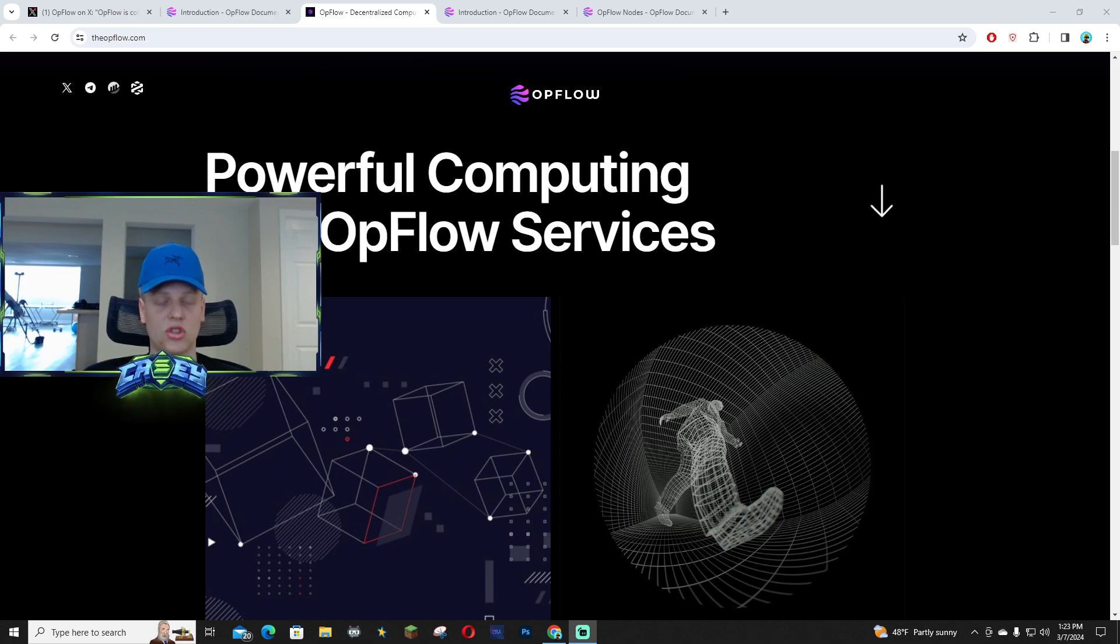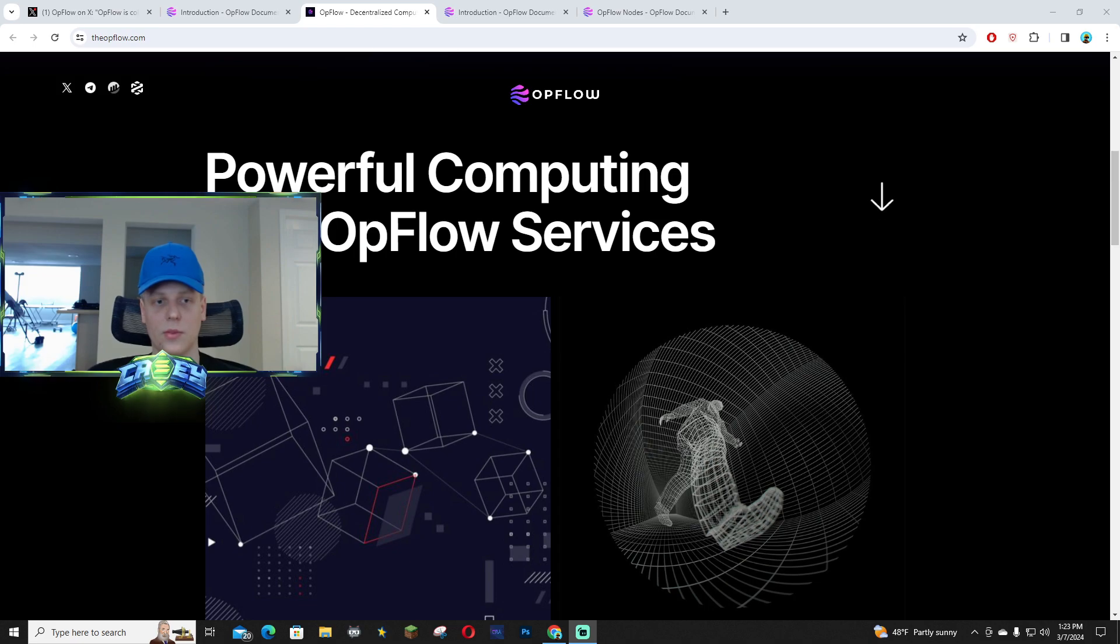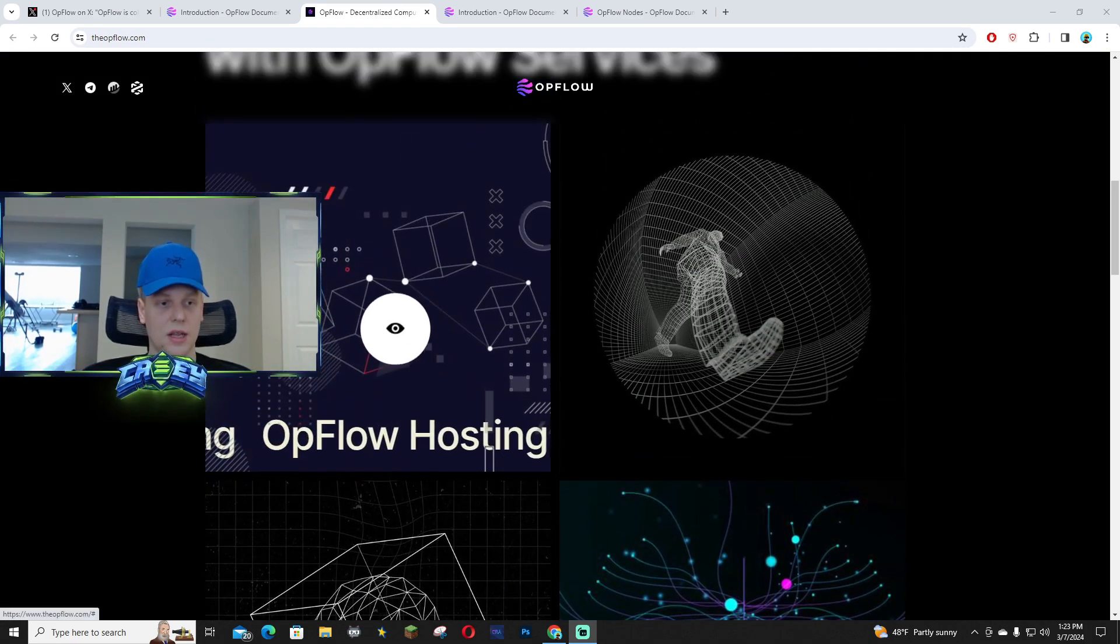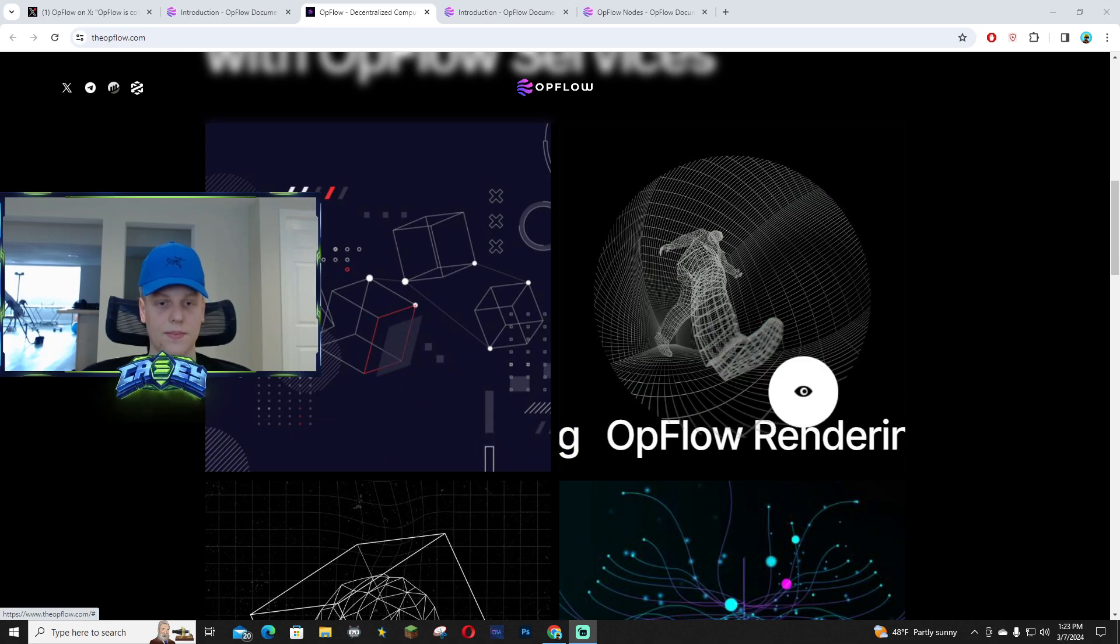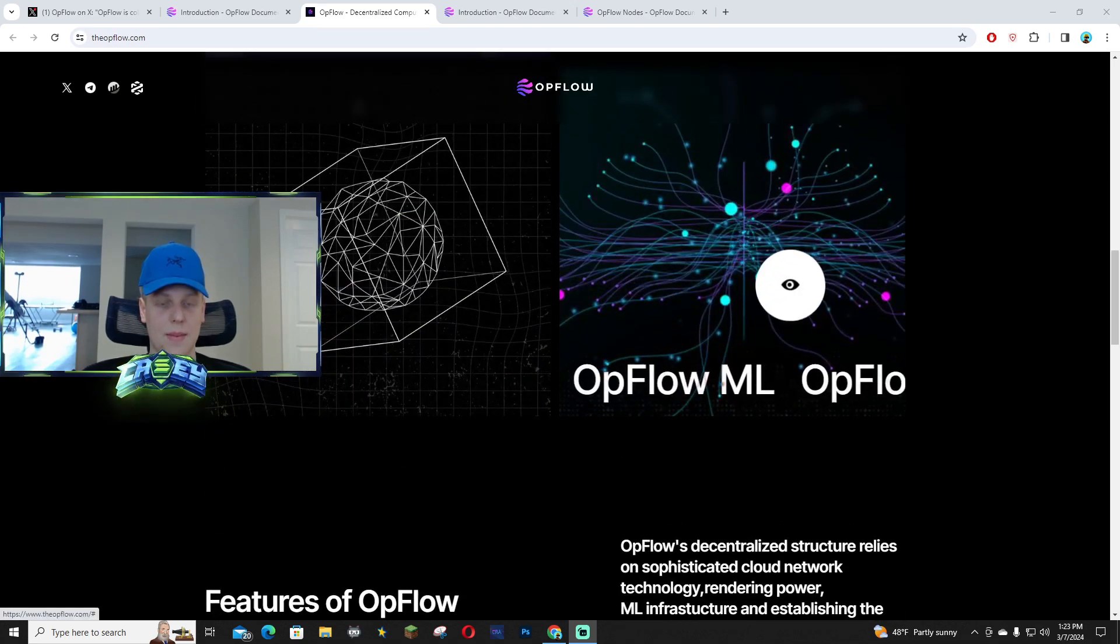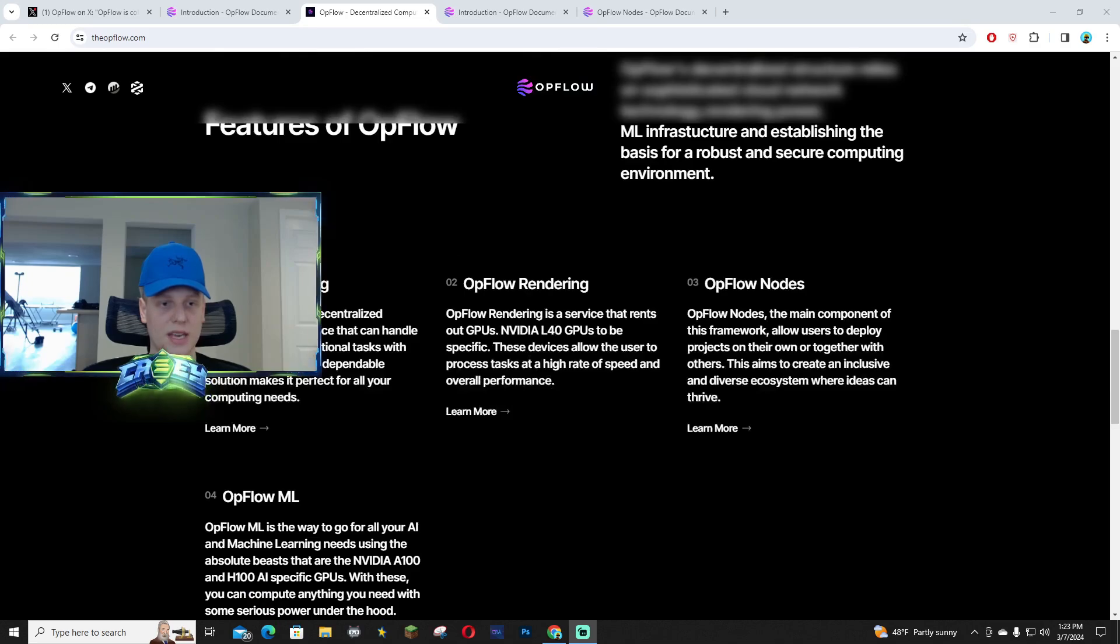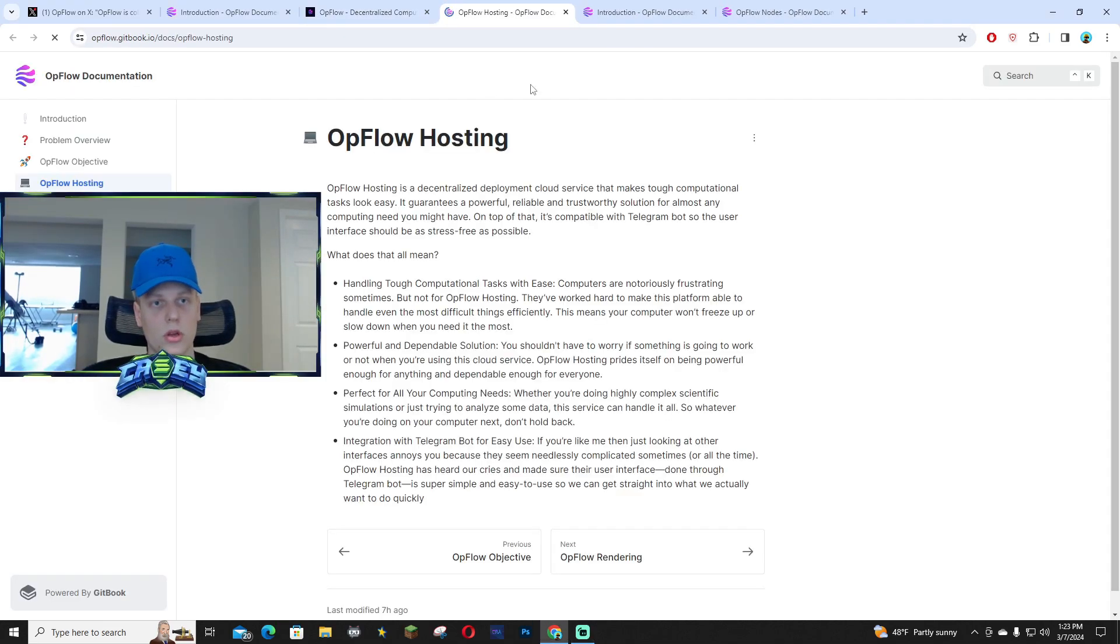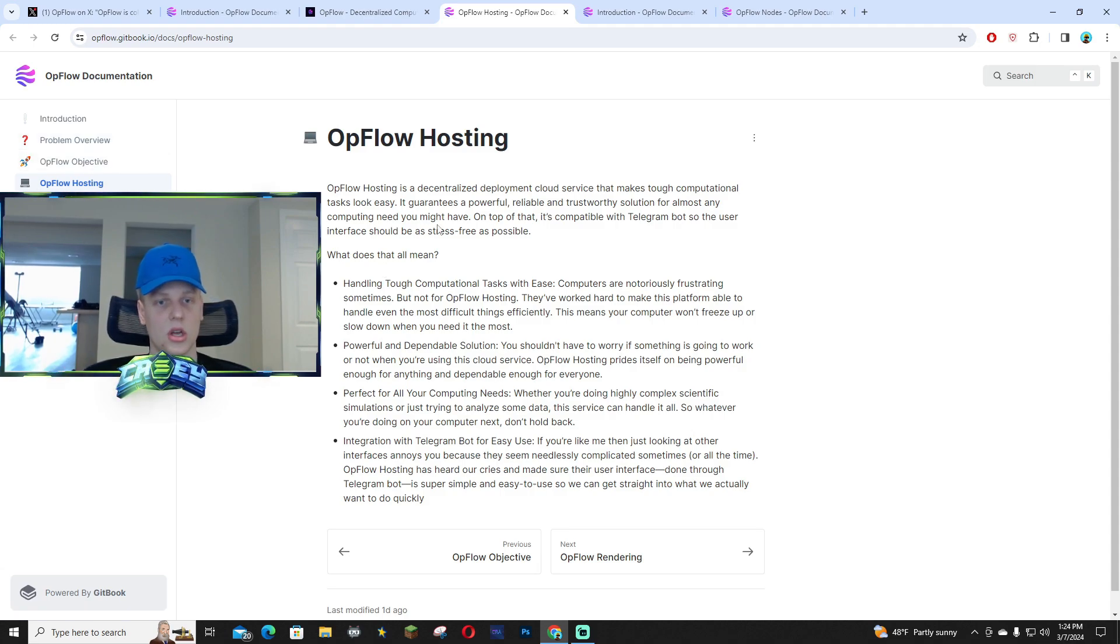But this one is super undervalued and super under the radar in my opinion. It's only sitting around 750K market cap as of right now and they offer various services like Opflow hosting, Opflow rendering, the nodes and the ML. I'm going to go into detail on what that actually is. Once you click on learn more, it will bring you right to the docs, which will show you the overview of what everything actually means.